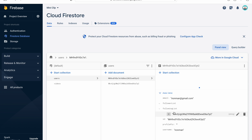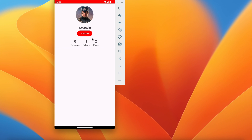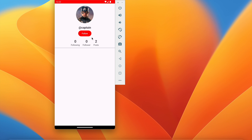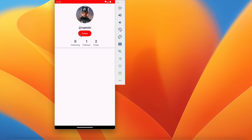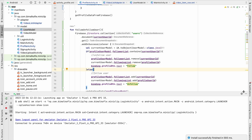Checking Firebase users: in the follower list my ID has been added, and in my following list his ID has been added. Unfollow also works. But if we go back and return to Captain's profile, it shows Follow again even though we already followed — that needs to be fixed.